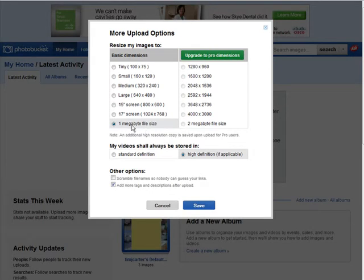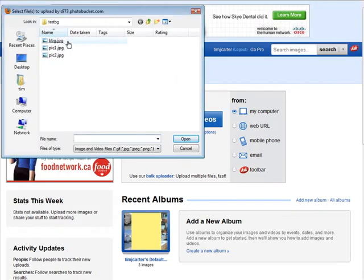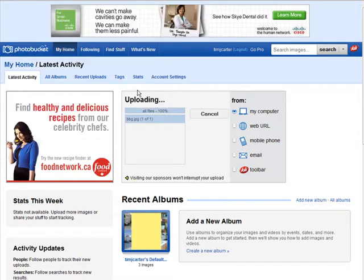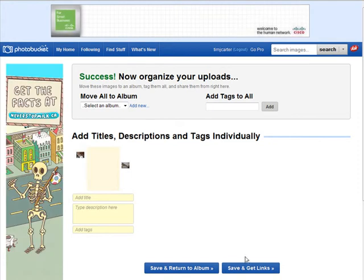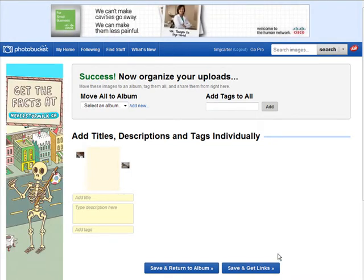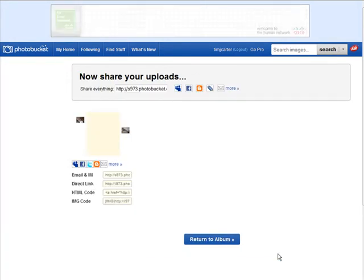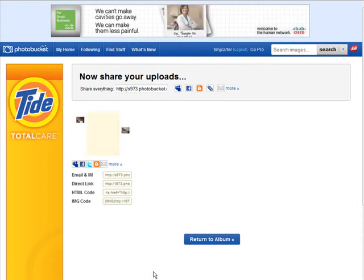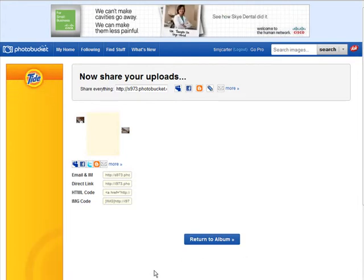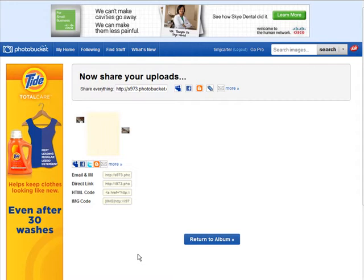Then upload your image. This is the BBG, that's our image there, and we'll just save and get links. You can leave this page sitting here. Now the link you're going to be interested in is this direct link, but we're not to that point yet.